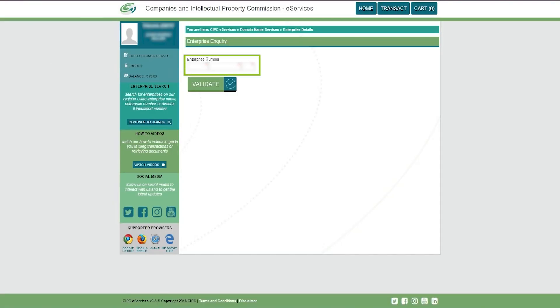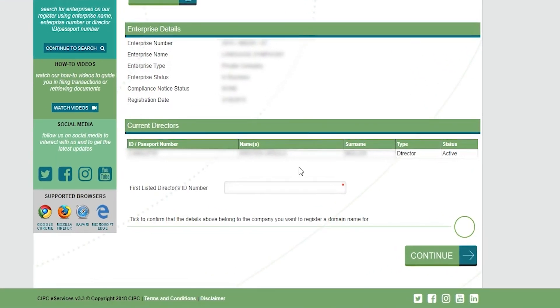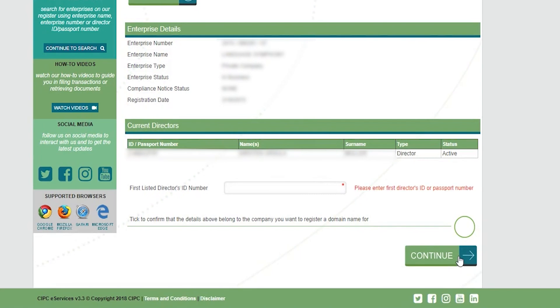Enter your company registration number and validate it. Then enter the ID number of the first listed director, tick the box to confirm the details, then click continue.